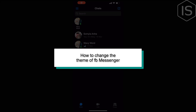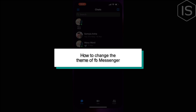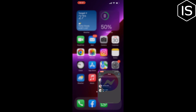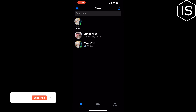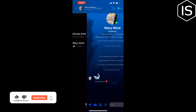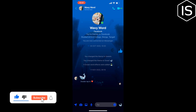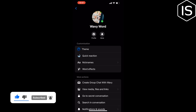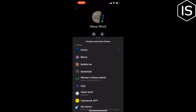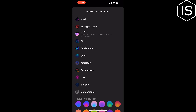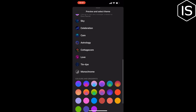This video will show you how to change the theme of Facebook Messenger. First, open your Messenger and open the conversation or chat, then tap on the chat name. Tap on Theme, and from here you can change your chat theme.